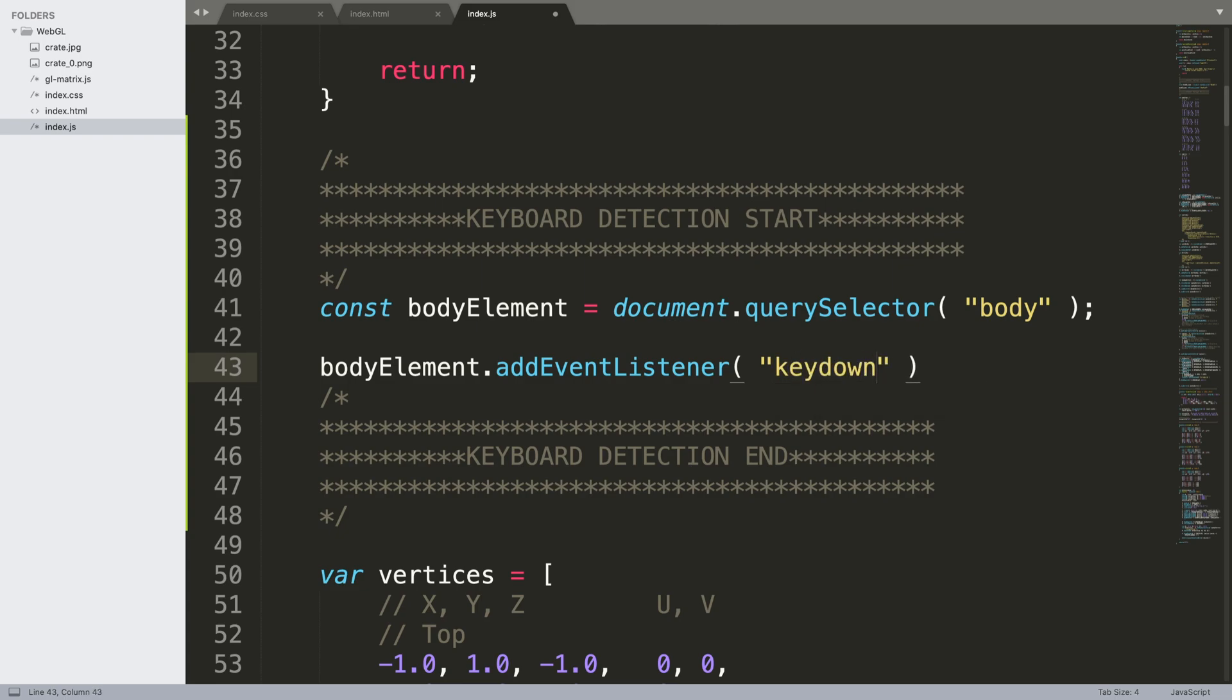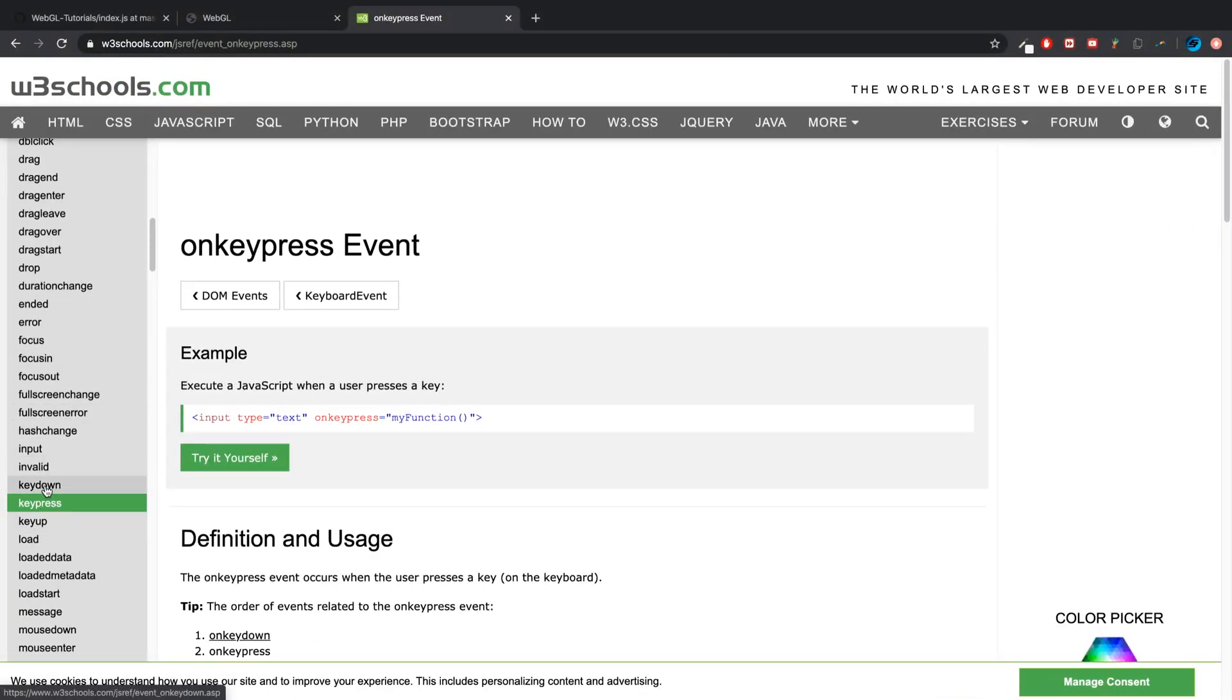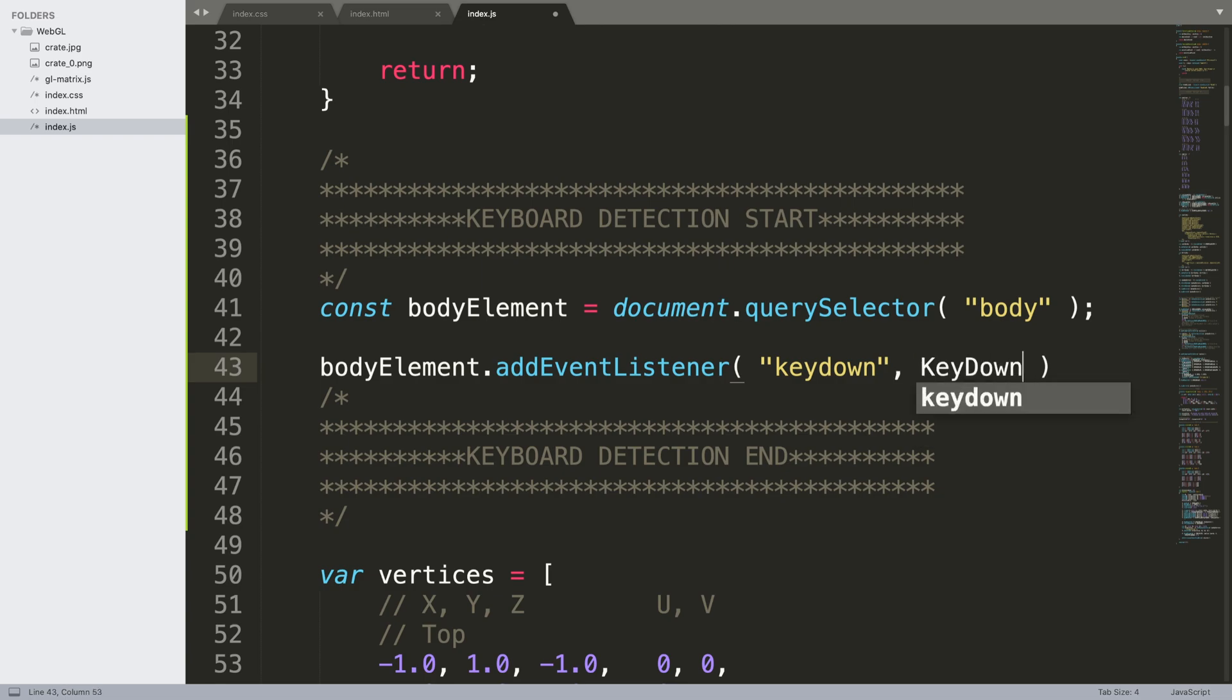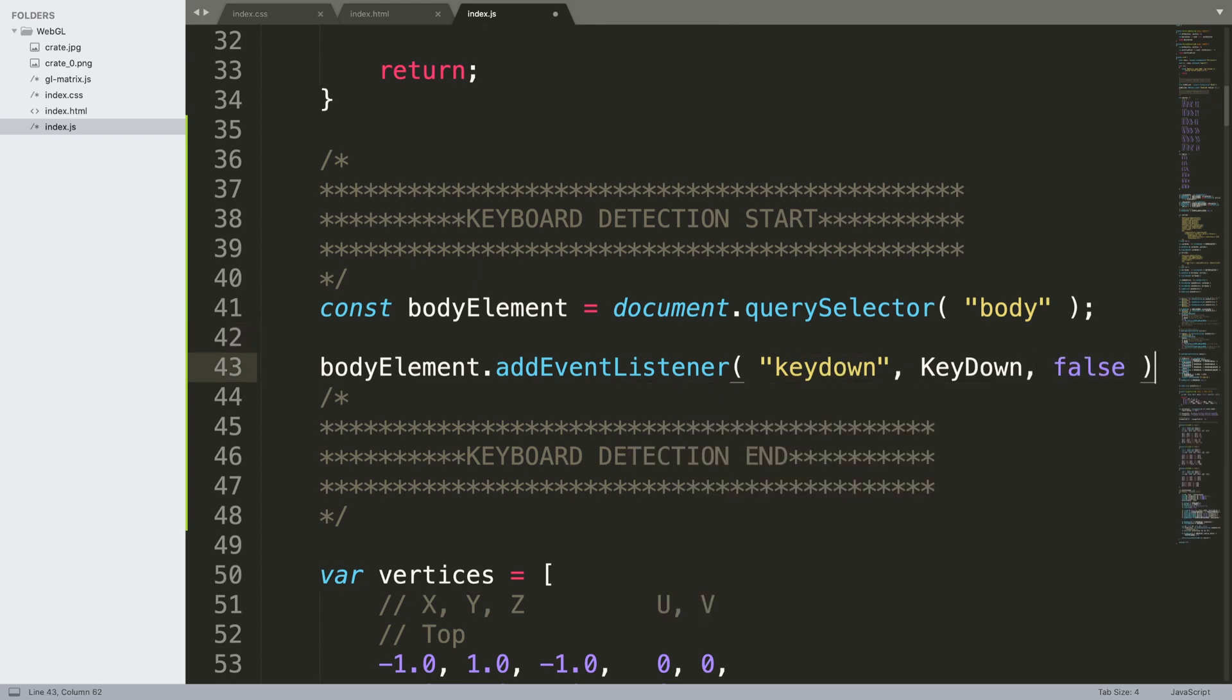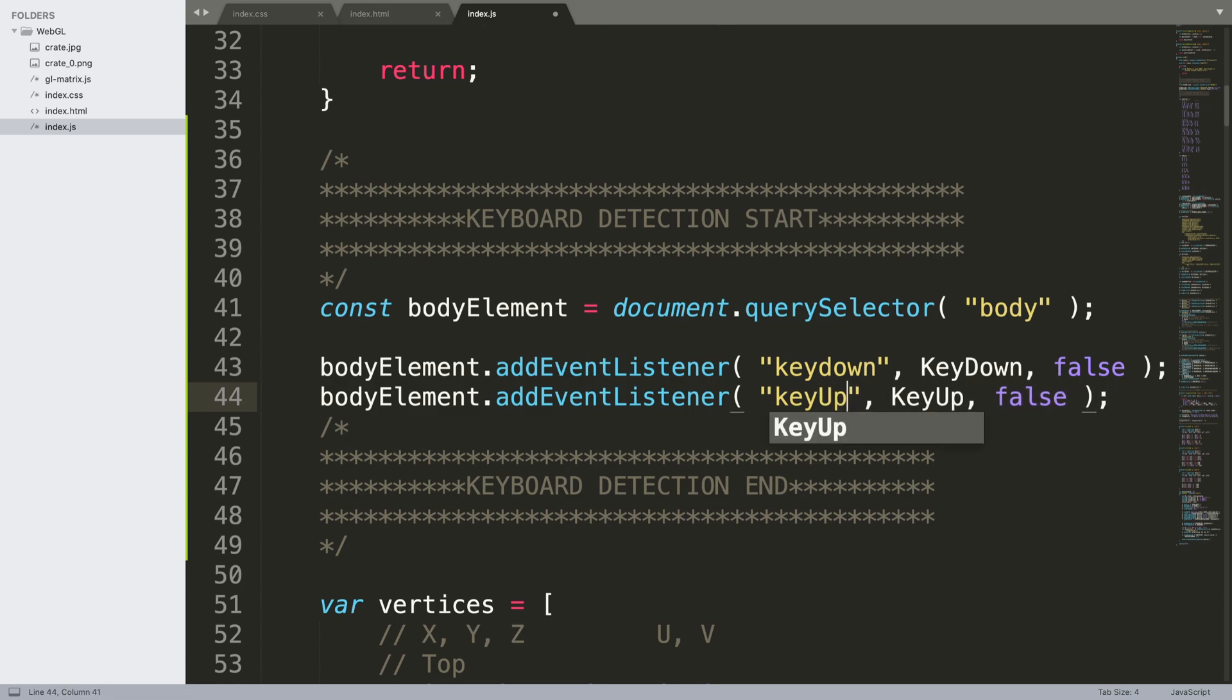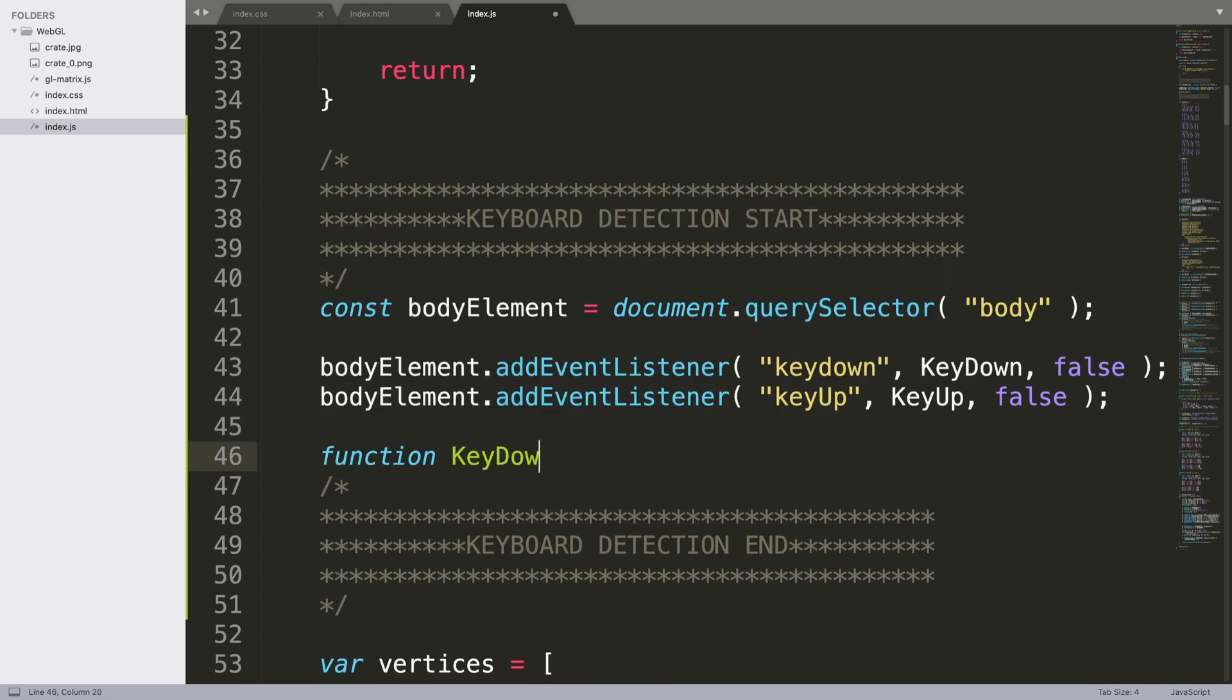So you just put the event name here, so it's keyDown, and then you specify the method that this is going to call when it gets triggered. This name doesn't have to be the same as this, I've just kept it the same, and you just put false. Let's duplicate this and do keyUp. Now what we need to do is create a couple of functions.